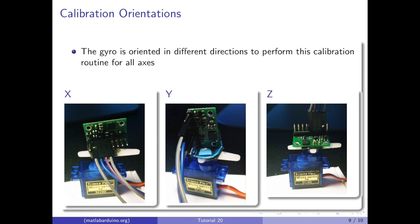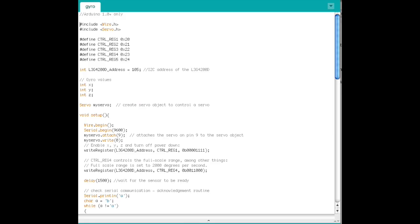Let's look at how to interface this module with the Arduino. First, include the I2C library with this line, and the servo library with this line.